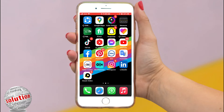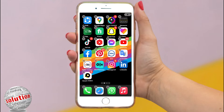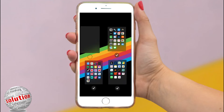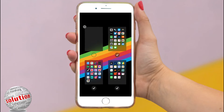First, touch and hold the home screen until the apps begin to jiggle. Then tap the dots at the bottom of the screen. Thumbnail images of your home screen pages appear with check marks below them.